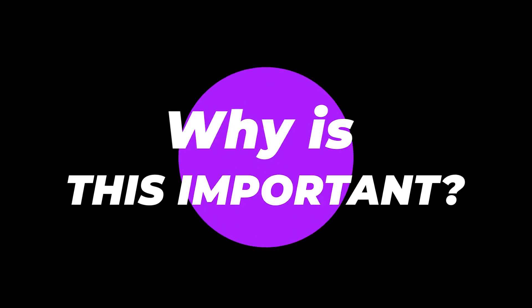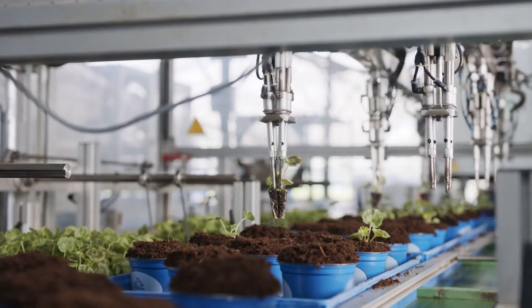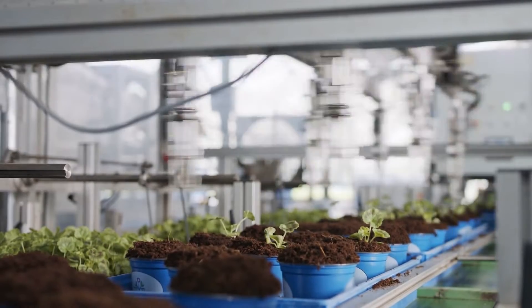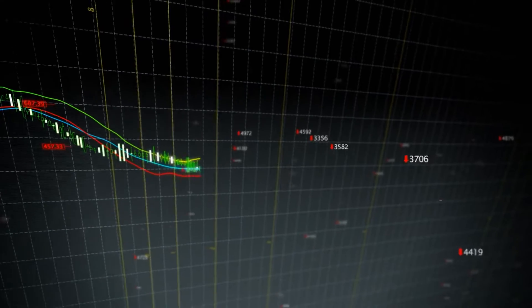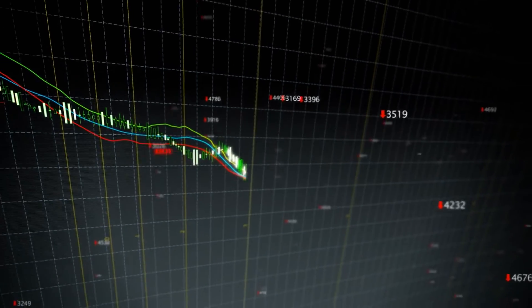Why is this important? If you aren't creating video, you're likely falling behind.